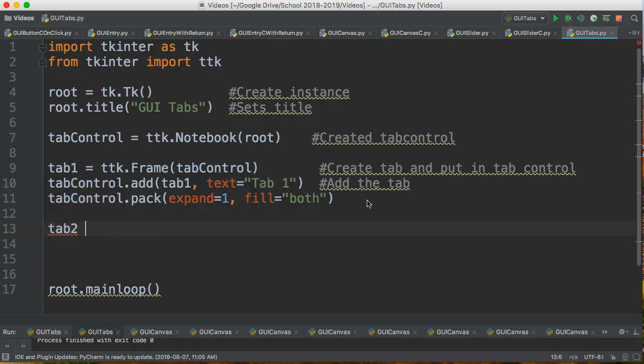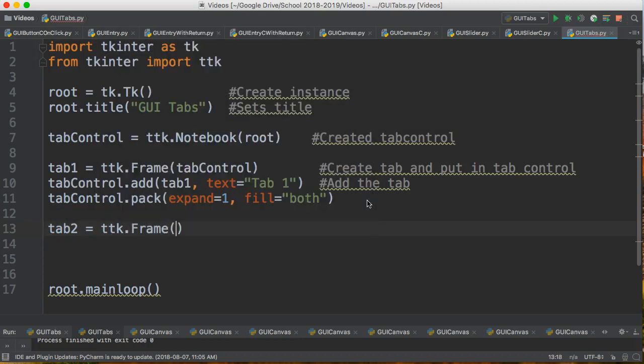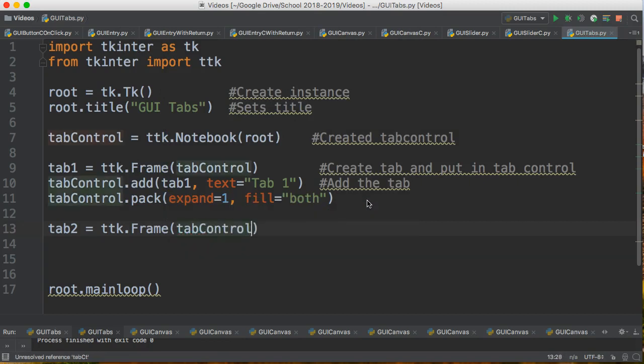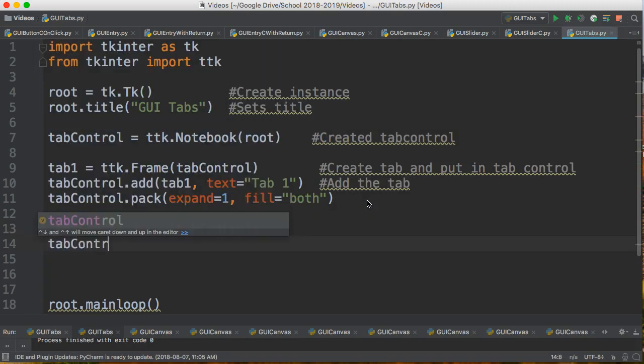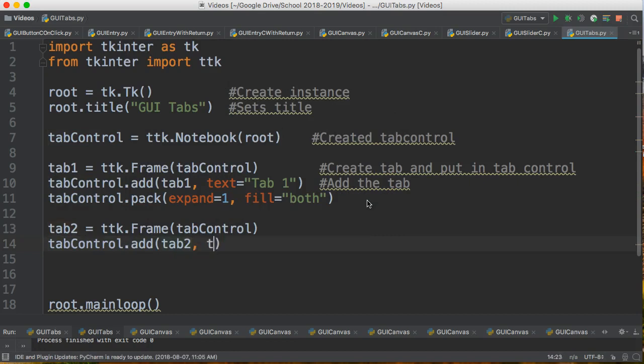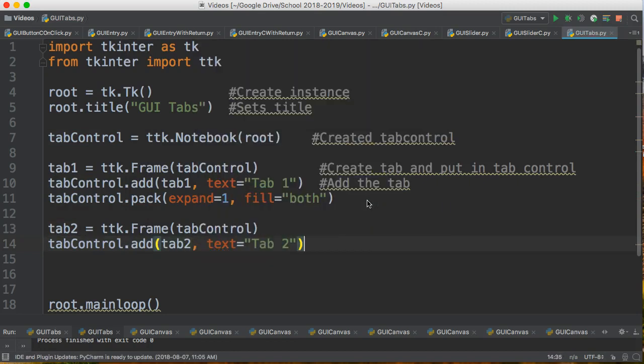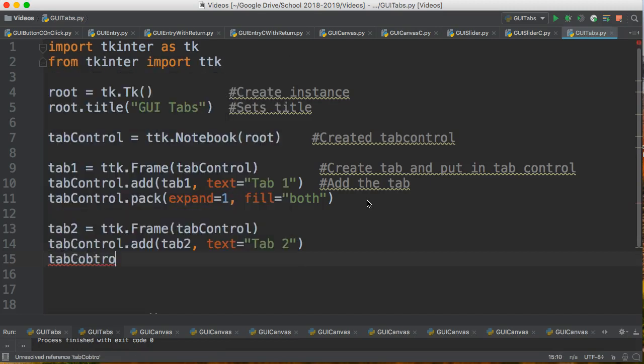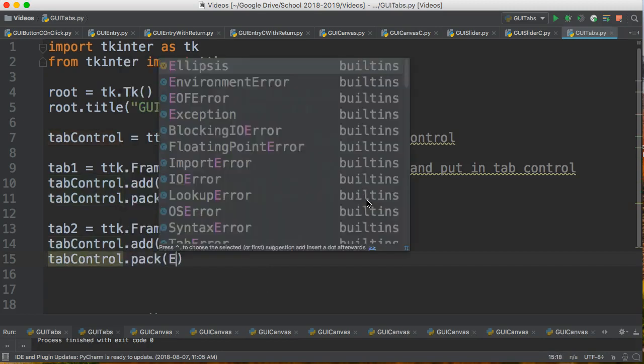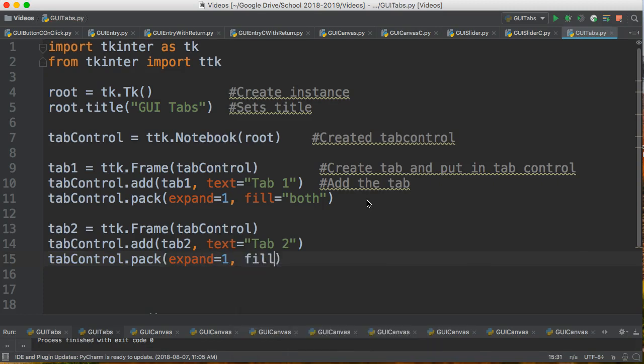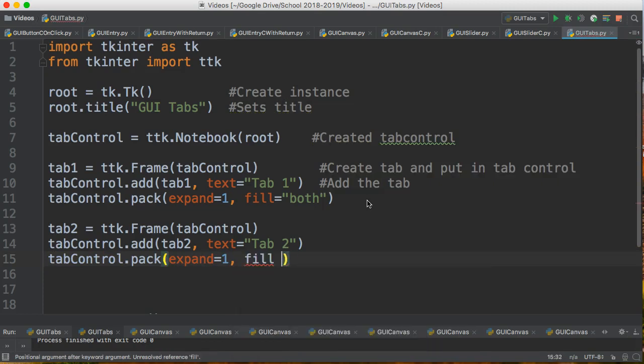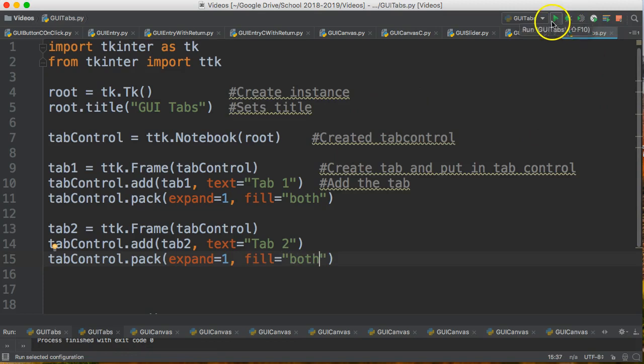All right. Let's make a second tab. Tab 2 equals ttk. It's the same thing. We just have to name it something different. Tab control. Tab control dot add tab 2. Text is, let's call it tab 2. Tab control dot pack. And again, we're going to say expand equals 1. And fill equals both. So now if I run this.